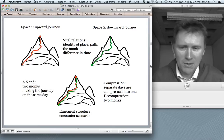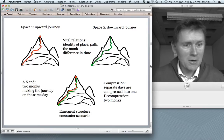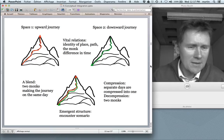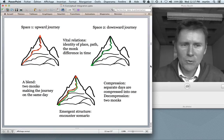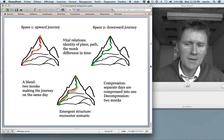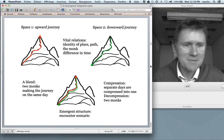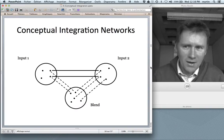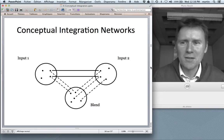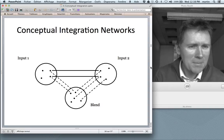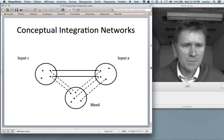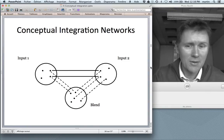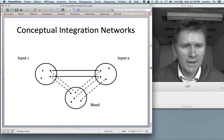The emergent structure is the possibility that the monk may actually meet himself. There's an encounter scenario in the blend that was not present in either of the input spaces. In either input, the monk is going about his business alone — there's nobody else on the mountain — but in the blend, the monk can meet himself. More abstractly, Fauconnier and Turner schematize the process as a conceptual integration network, not unlike mappings between metaphorical source and target domains, but with a third space — the blended space — that results from the conceptual overlay of the two inputs.